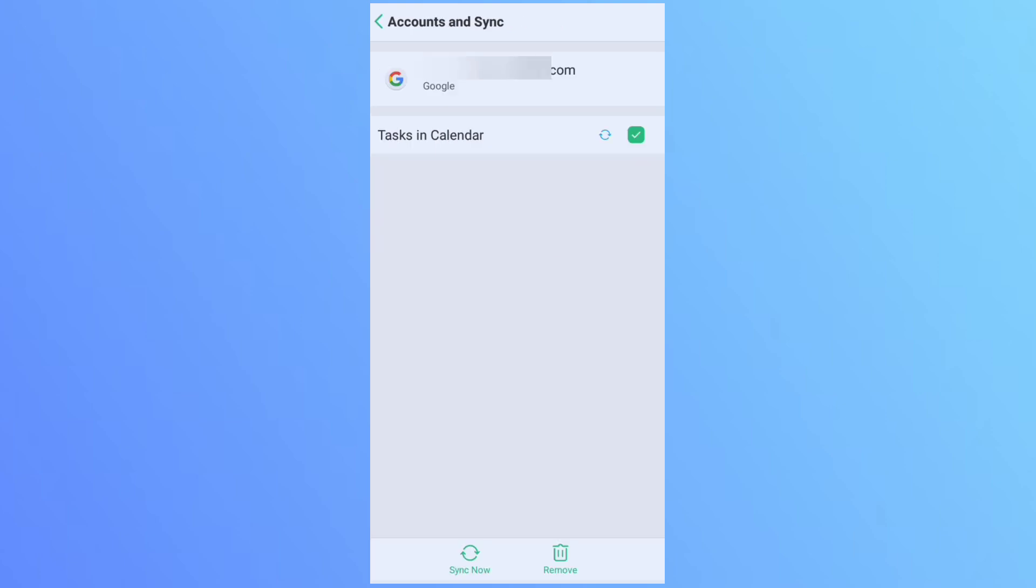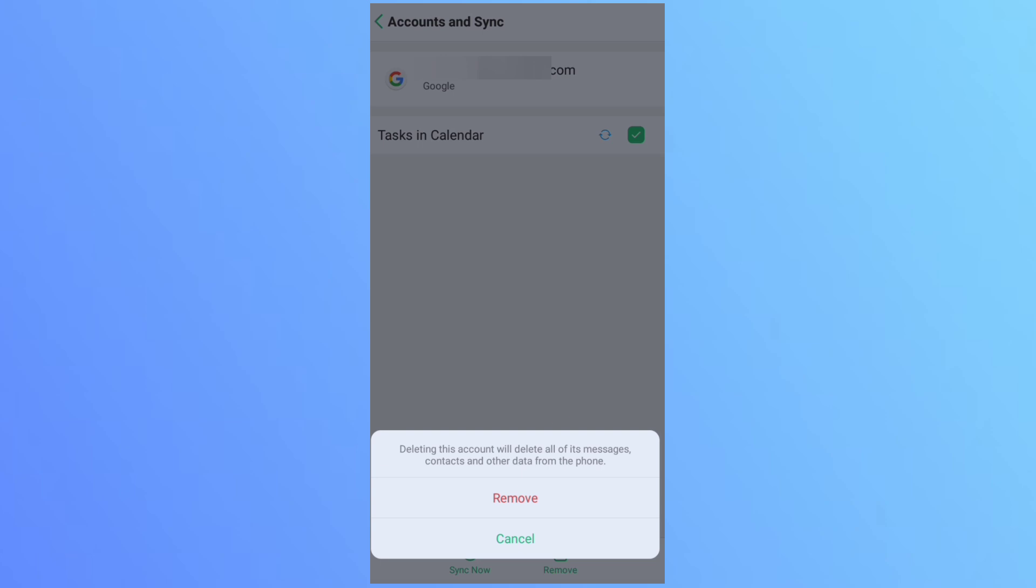Now click on this Google option. At very bottom, you can see there are two options: sign out now and remove. You have to click on this remove option.